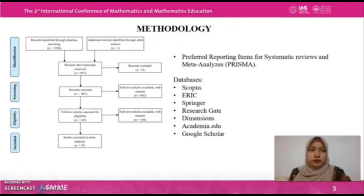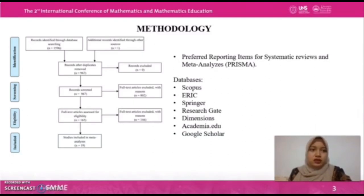This systematic literature review uses a library research design based on the Preferred Reporting Items for Systematic Reviews and Meta-Analyses, which we call the PRISMA method. Using the PRISMA method helps the researcher determine the required studies based on the research question. There are four steps in the PRISMA flowchart to determine the studies needed based on research in mathematics.